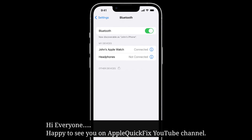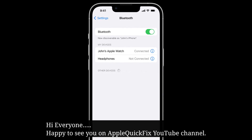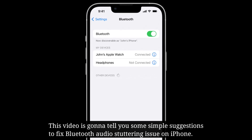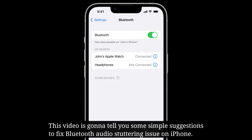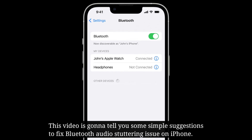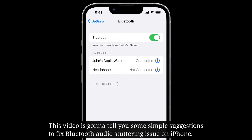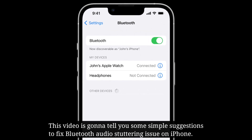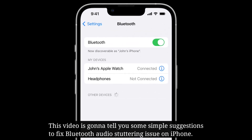Hi everyone, happy to see you on Apple QuickFix. This video is going to tell you some simple suggestions to fix the Bluetooth audio stuttering issue on iPhone.